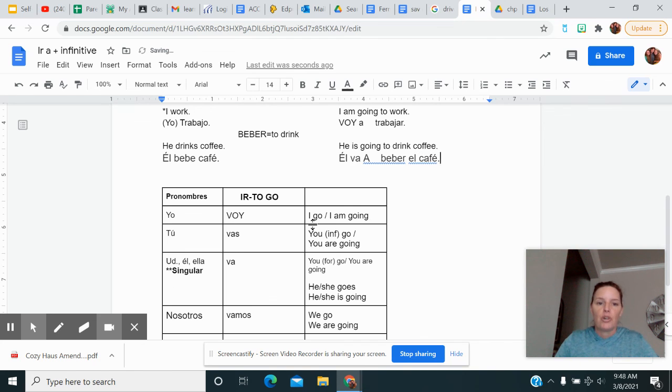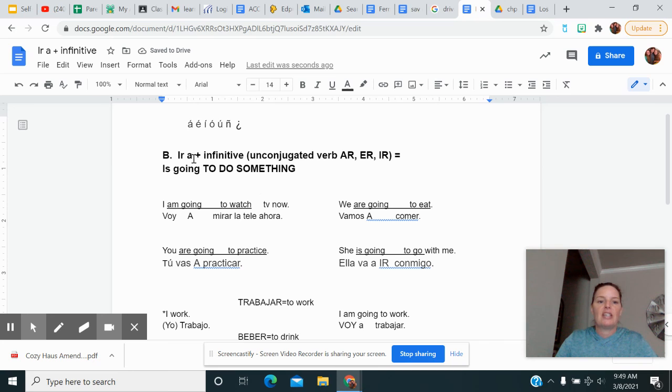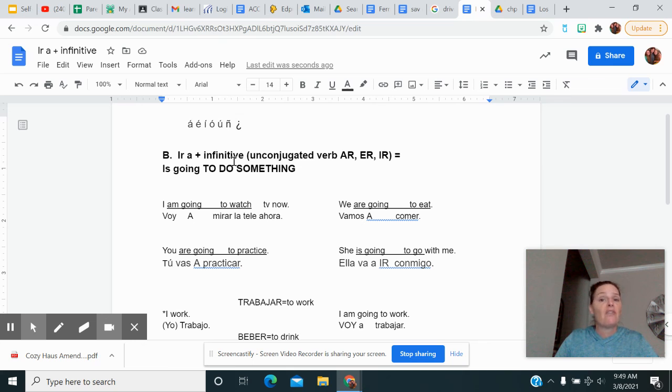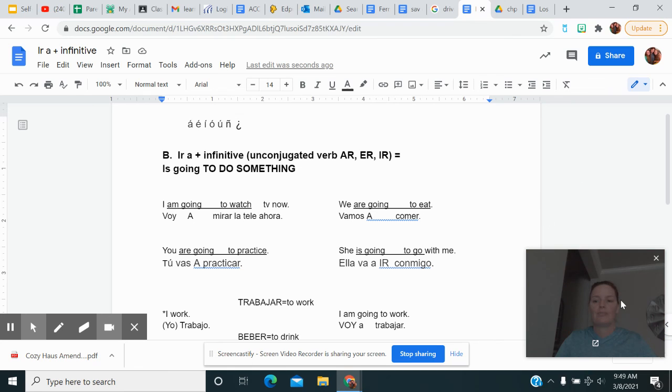All right. So what we're working on today is the IR, the voy, vas, va, vamos, van, a, plus the infinitive, where you leave that verb alone. You don't conjugate it to mean that somebody is going to do something. Adiós.